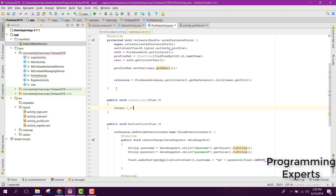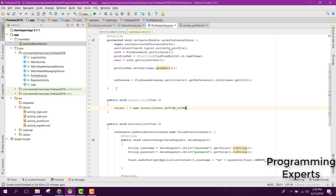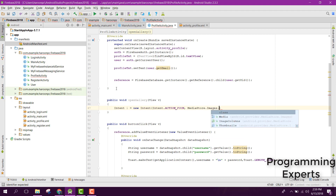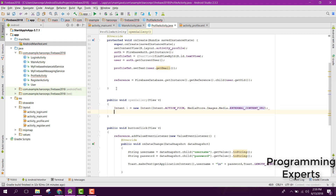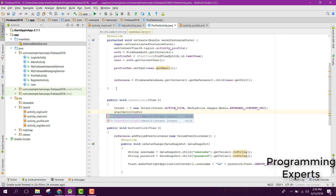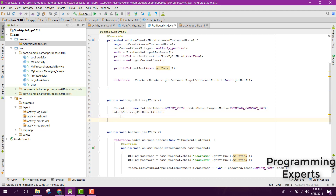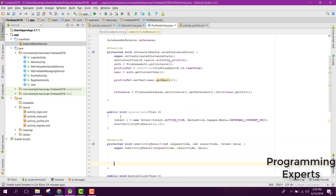Inside that method we need to open the gallery app. For that we use an Intent: Intent i equals new Intent, with the action Intent.ACTION_PICK and the second argument MediaStore.Images.Media.EXTERNAL_CONTENT_URI. Finally we call startActivityForResult, passing i and the request code 12.